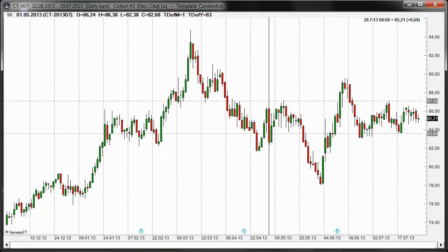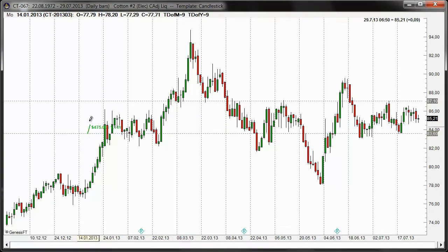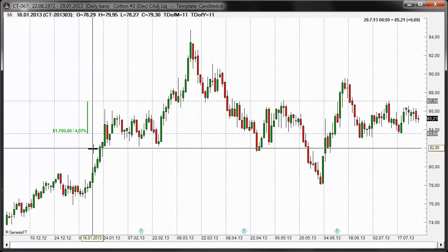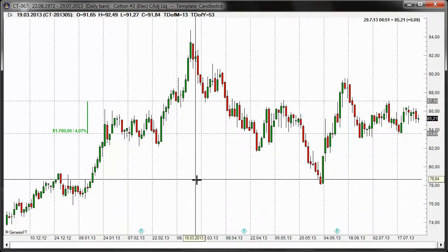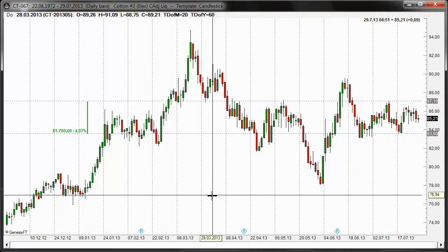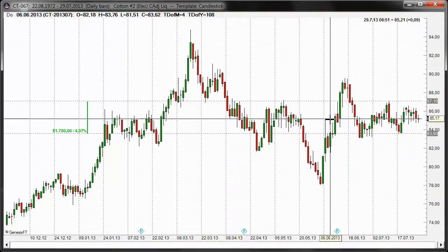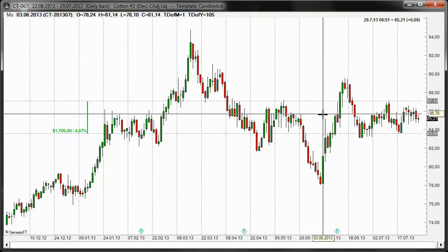When we measure how much risk we need on this particular trade by placing a stop on the other side, as you can see it's $1,700 — and that's a lot of money, usually too much. So you might want to look at a different strategy; maybe risking just half of that would be an idea.